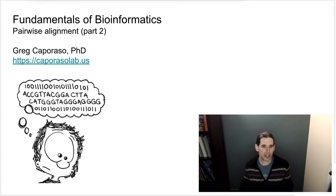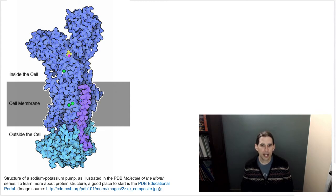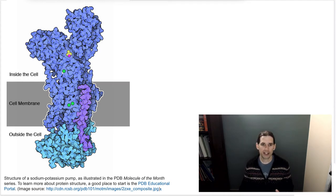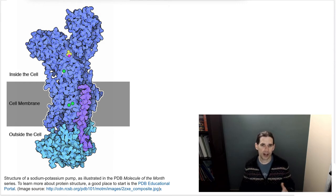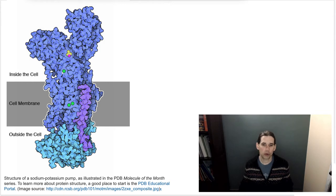Let's talk about this by looking at an example. The slide I have up now is a cartoon image of the three-dimensional structure of a sodium-potassium pump, from the Protein Data Bank Molecule of the Month series. If you're interested in protein structure, that is a great resource — they have many images like this, along with discussions about protein structures and how protein molecular machines work.